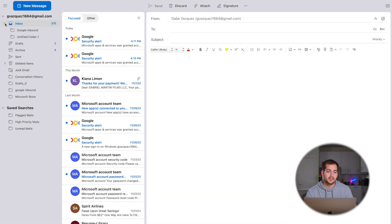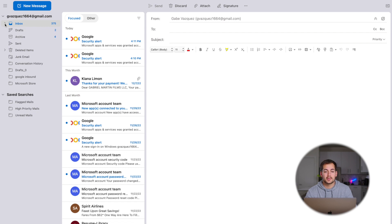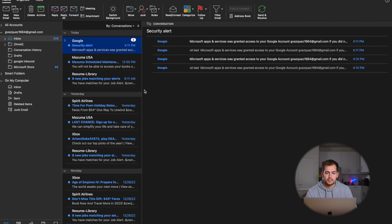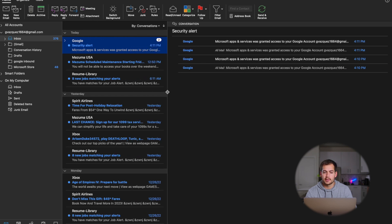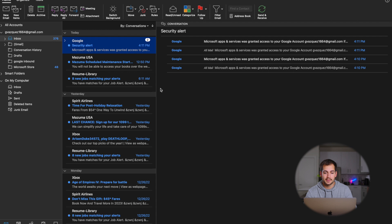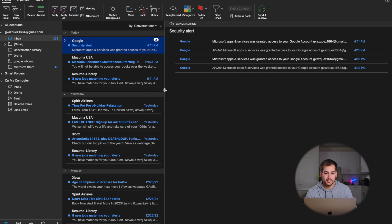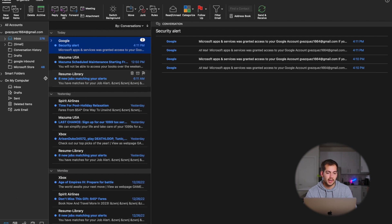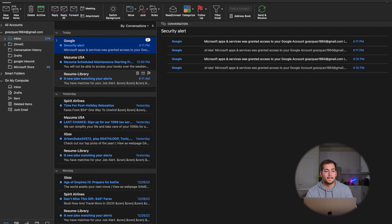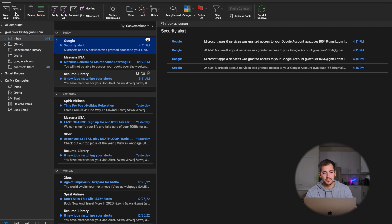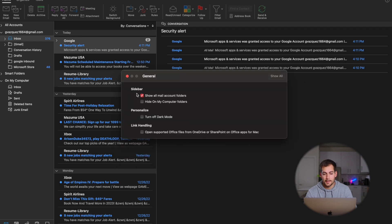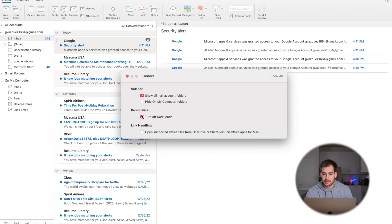So we're back on legacy Outlook. We have similar organization features here — we can organize our screen however we please by clicking and dragging between two windows. We can do the same thing for our navigation on the left, which is pretty helpful. And then if we wanted to change dark mode or themes, same thing: Outlook > Preferences > General. Here we just have a button to turn off dark mode — it's a little bit less customization there.